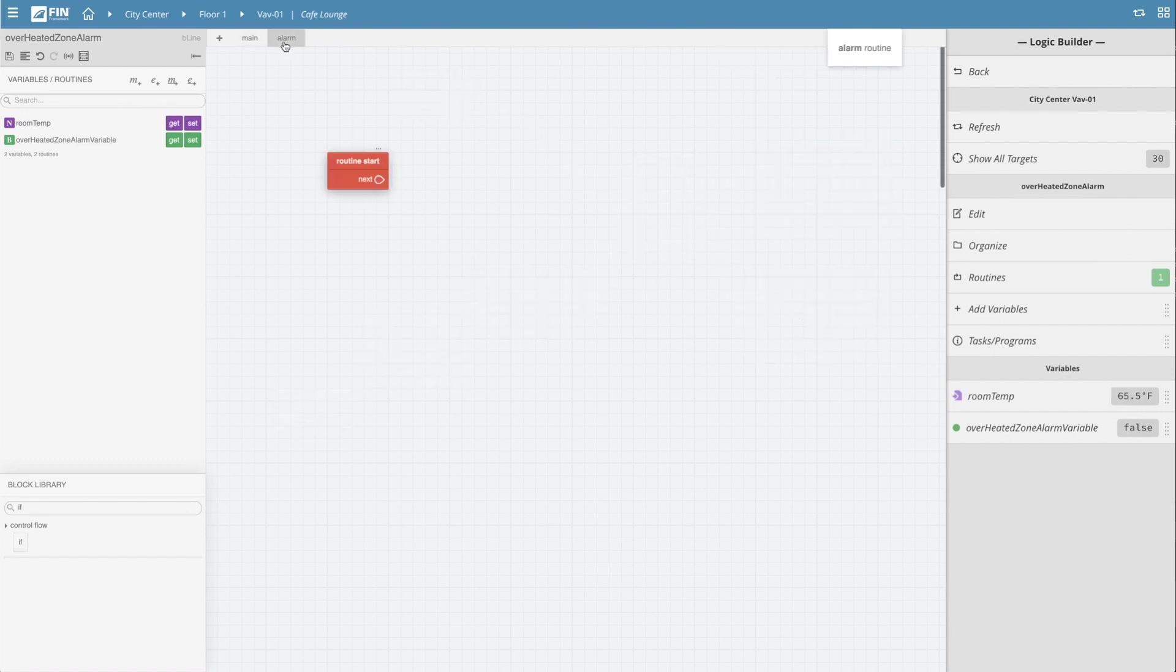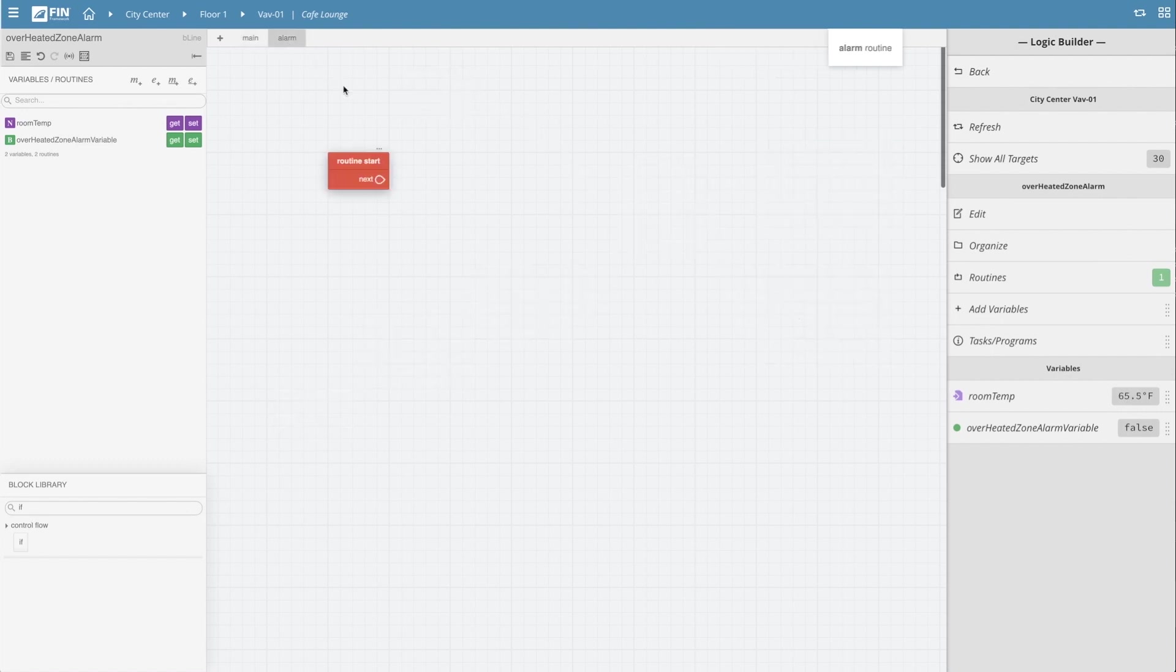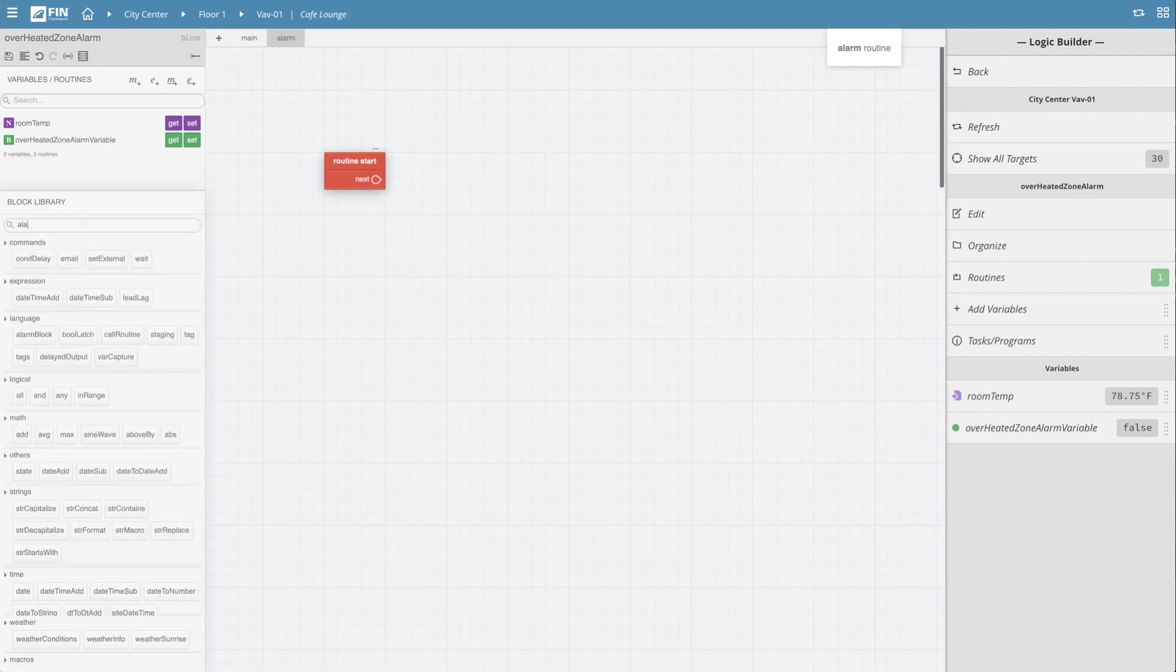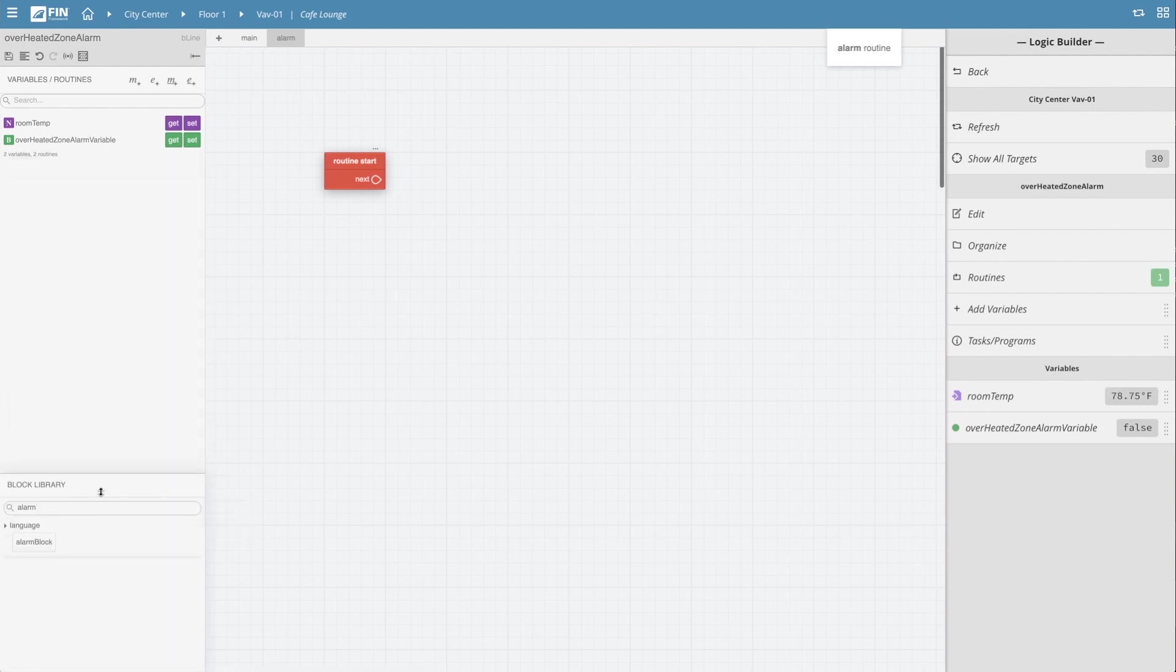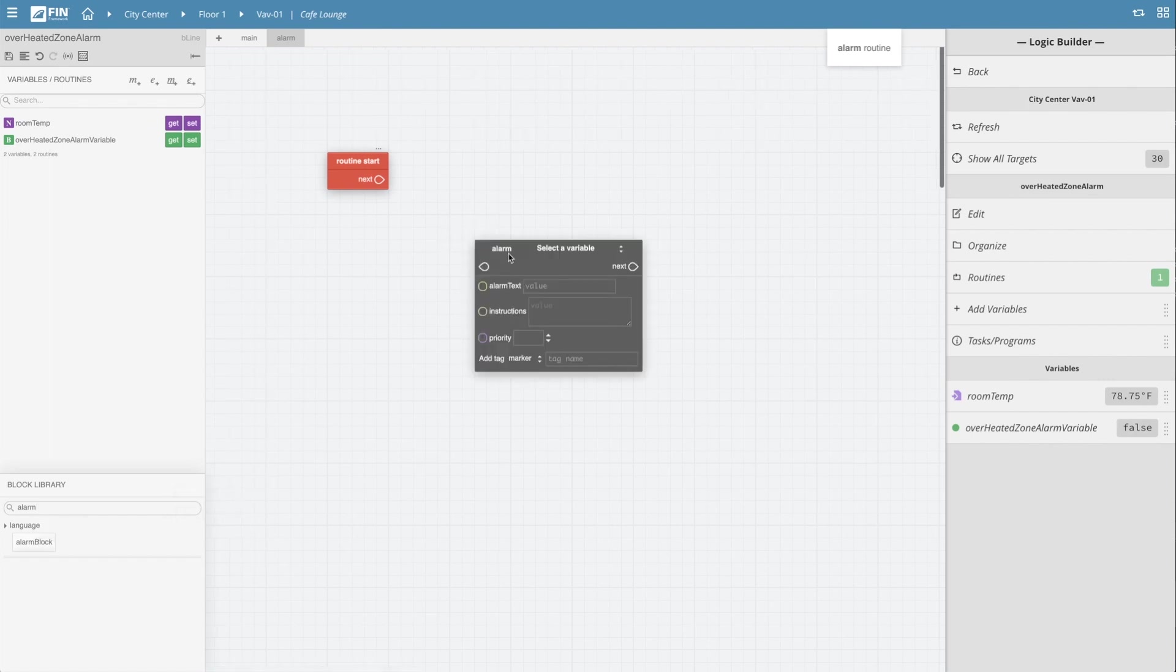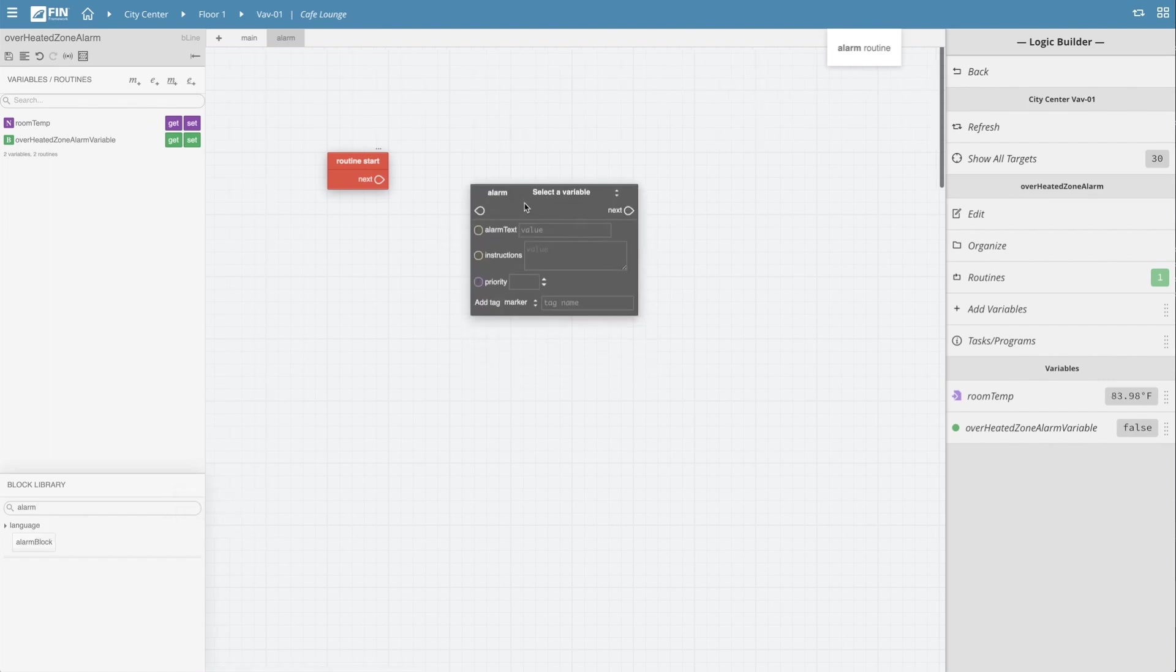Now we'll want to bring in the alarm block by going into the block library on the bottom left and searching for the alarm block and then dragging it into the grid. This block will represent the actual alarm that gets thrown and all of the general information that will be displayed in the alarm badge.